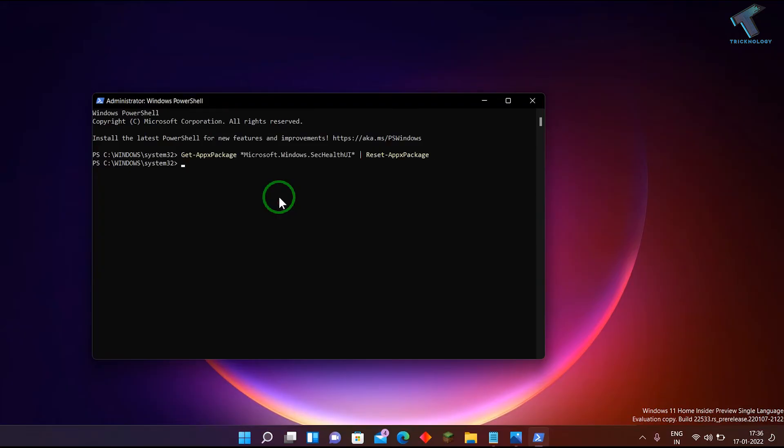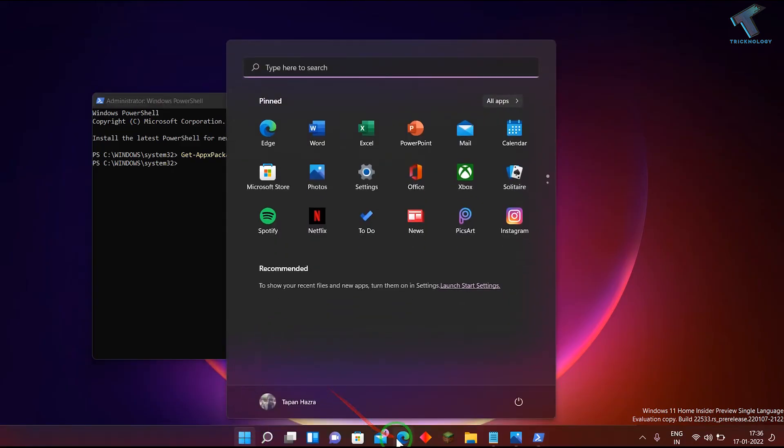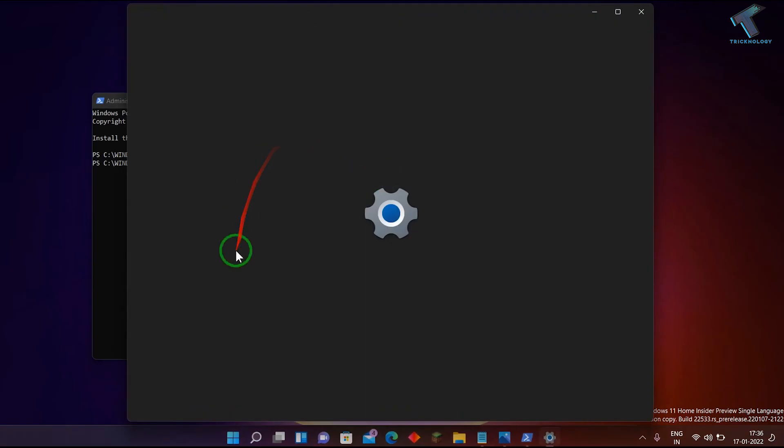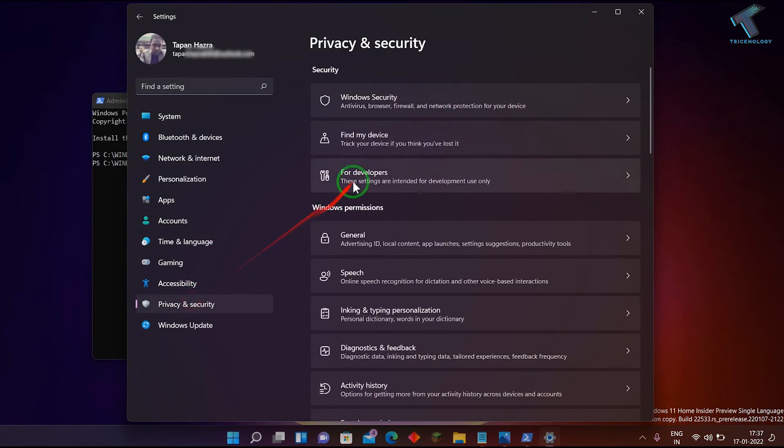Now right-click and it will automatically paste that command. After that, press enter from your keyboard. Then go to your settings once again and it will show you the Windows Security option under Privacy and Security.